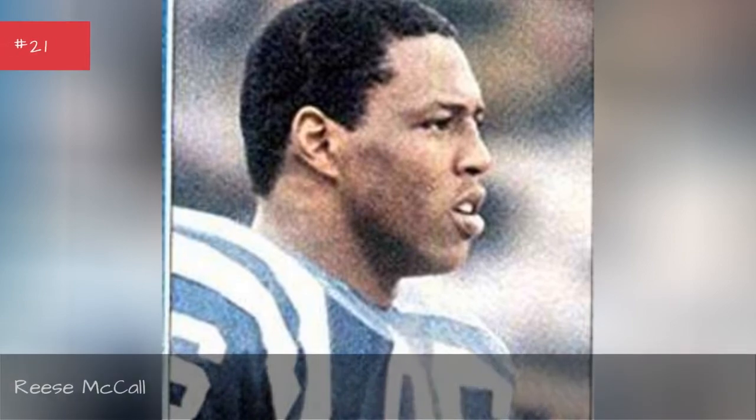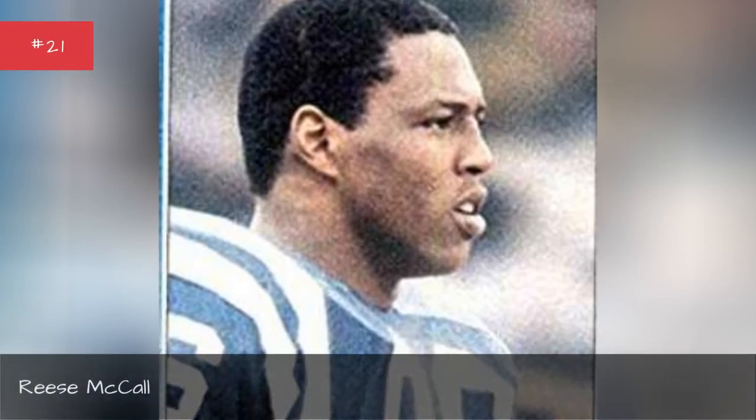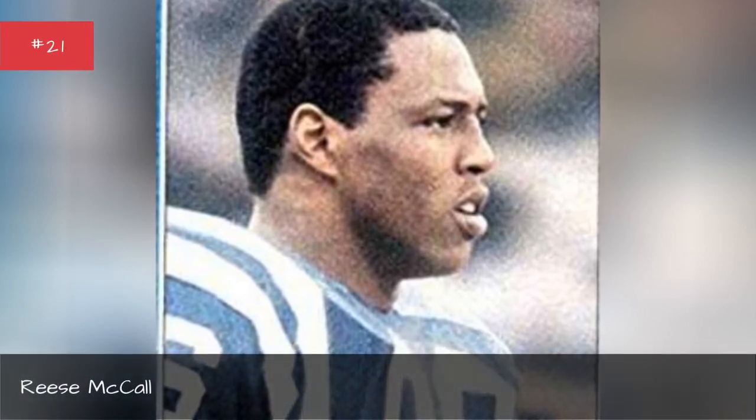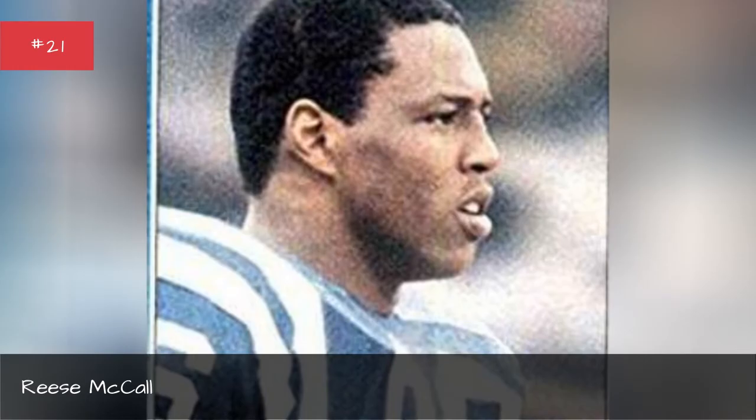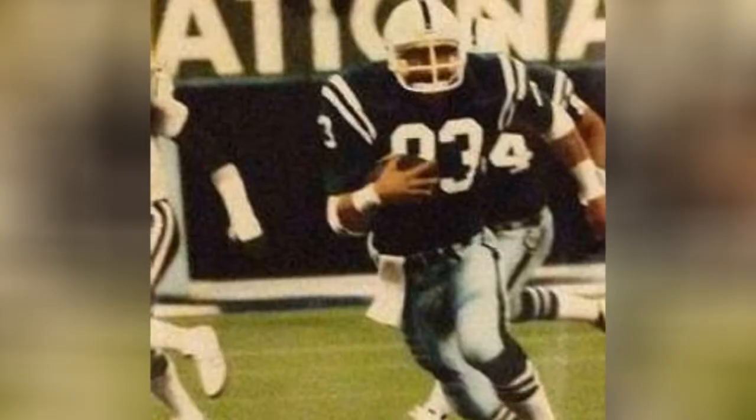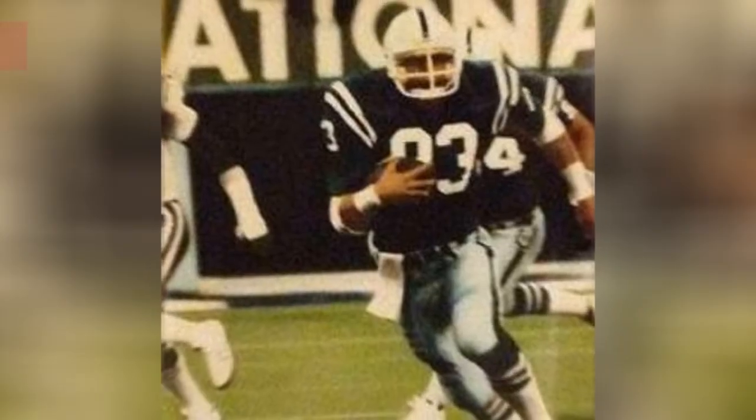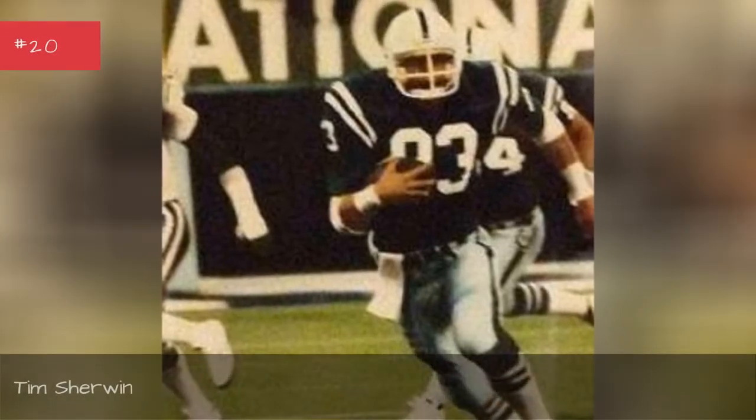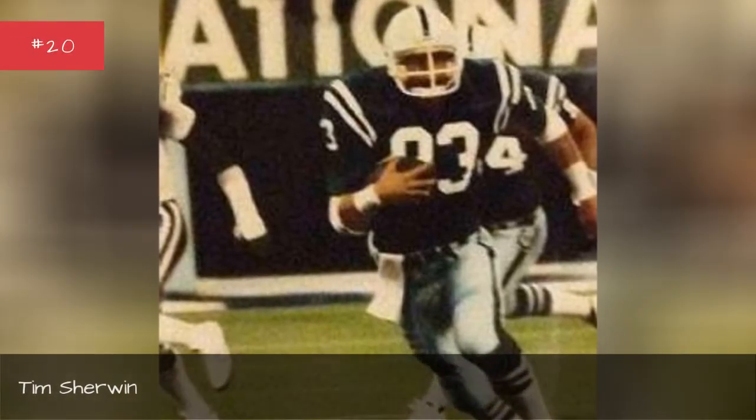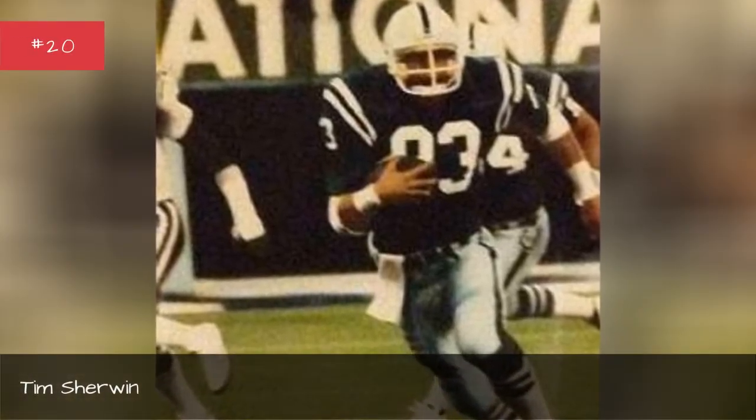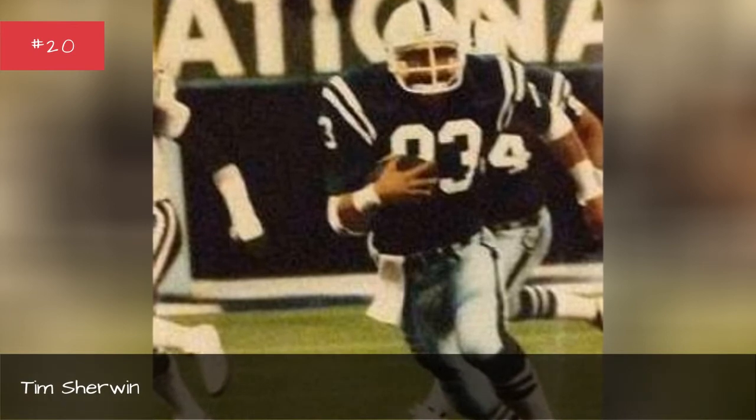Reese McCall. Reese McCall. Tim Sherwin. Tim Sherwin.